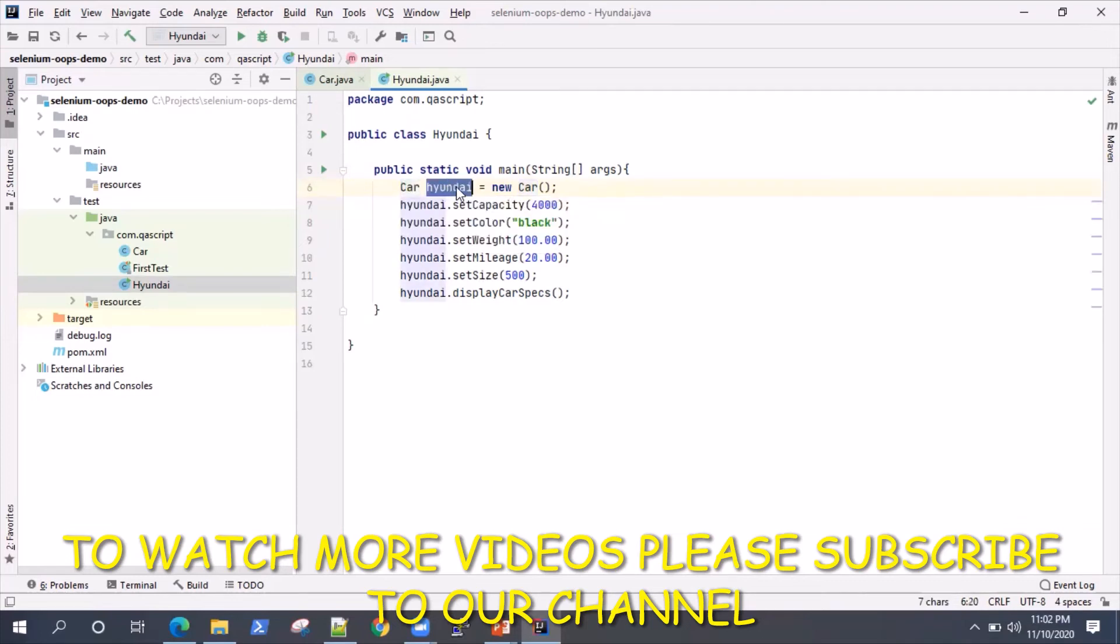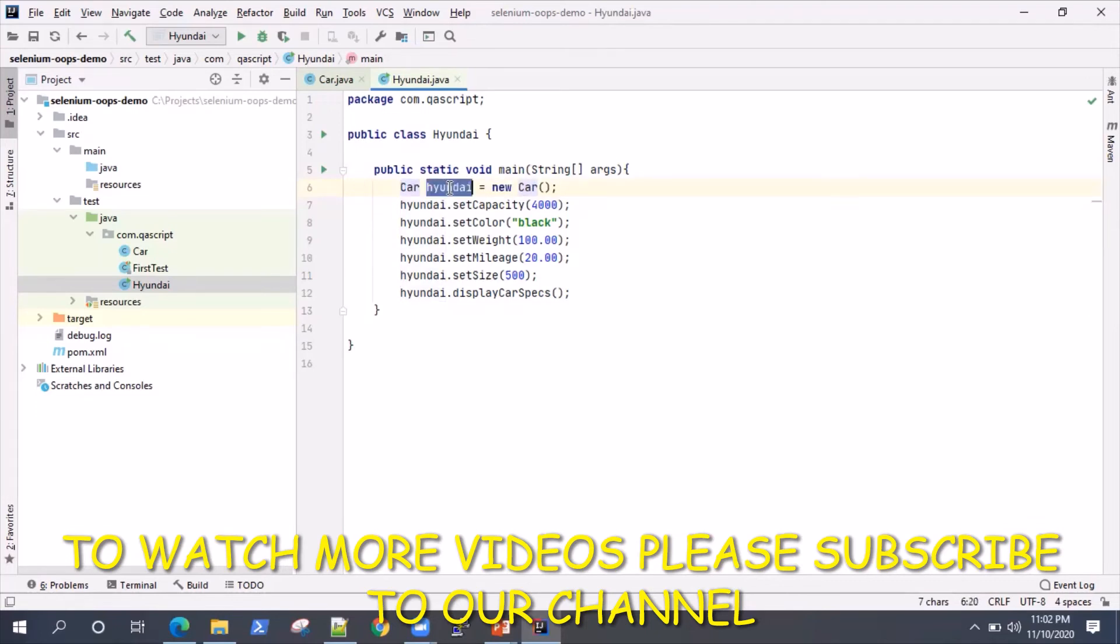We are creating an object of the class and giving it a new instance of this particular class. This will be the object which contains the new object of this particular class.